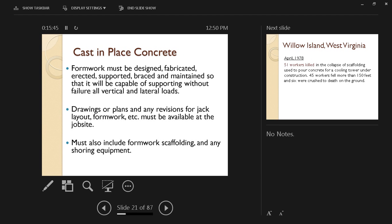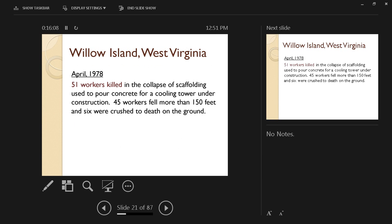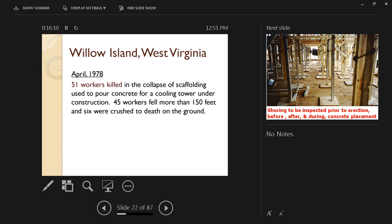Especially if we have certain types of concrete being placed like slip form or lift slab. We're going to talk about that in a moment. We must also include formwork, scaffolding, and any shoring equipment in these drawings. They have to show the spacing, for example, between the different elements of the scaffold and the props and so on.